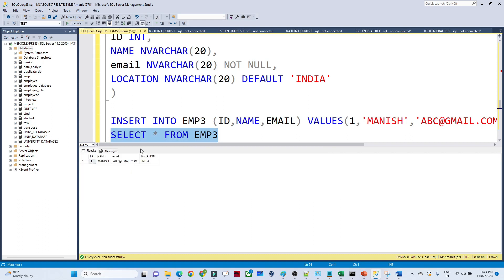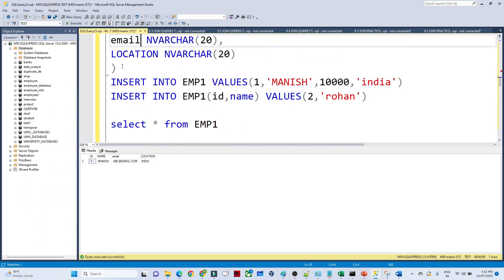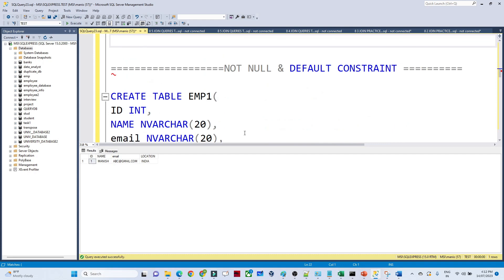Now if I show you the table — SELECT * FROM employee3 — you can see the location is coming as 'India' even though we haven't put any value for location. That is because while creating the table we gave the default value as India. If anyone is not giving any location value, by default it takes India. And email is a mandatory field — if you don't insert a value for it, it throws an error. So we have discussed NOT NULL and DEFAULT constraints in this video. I hope you got it — thank you.